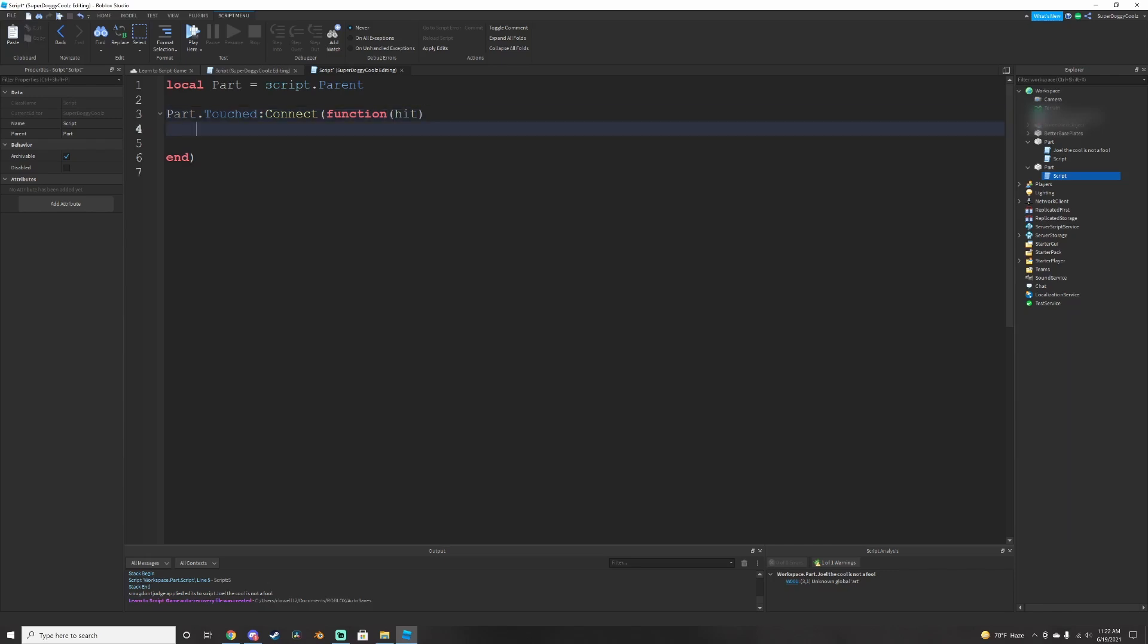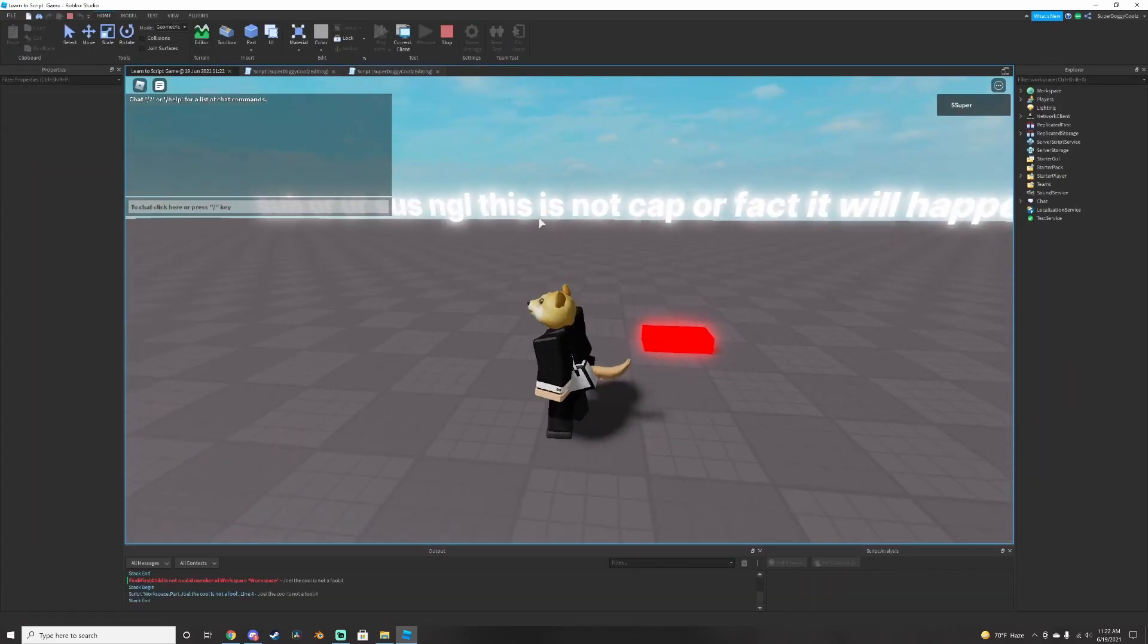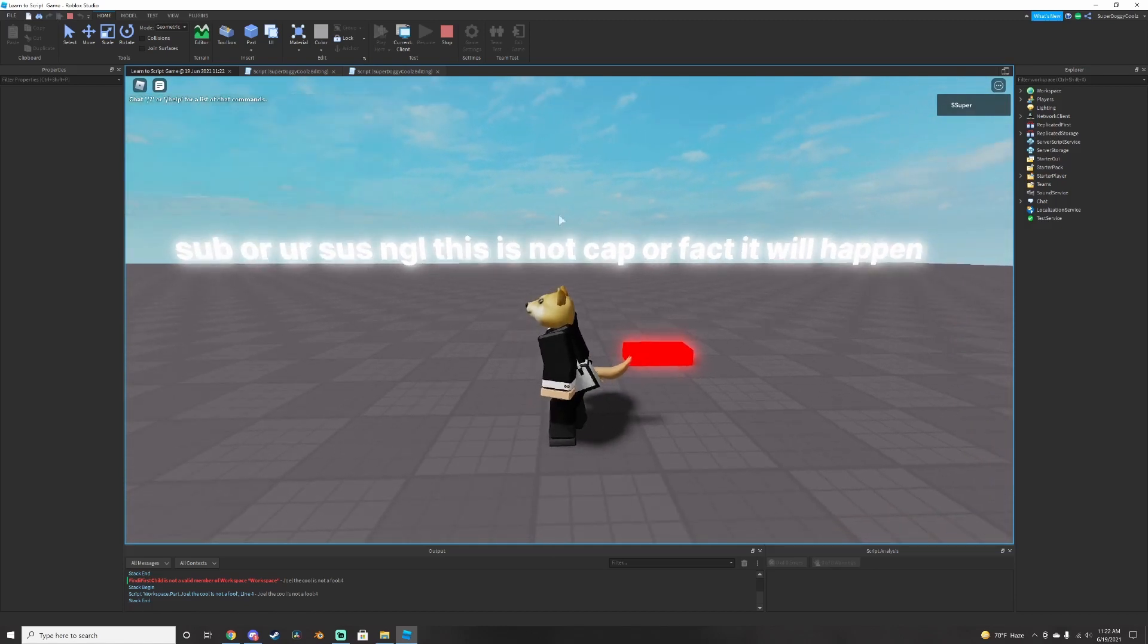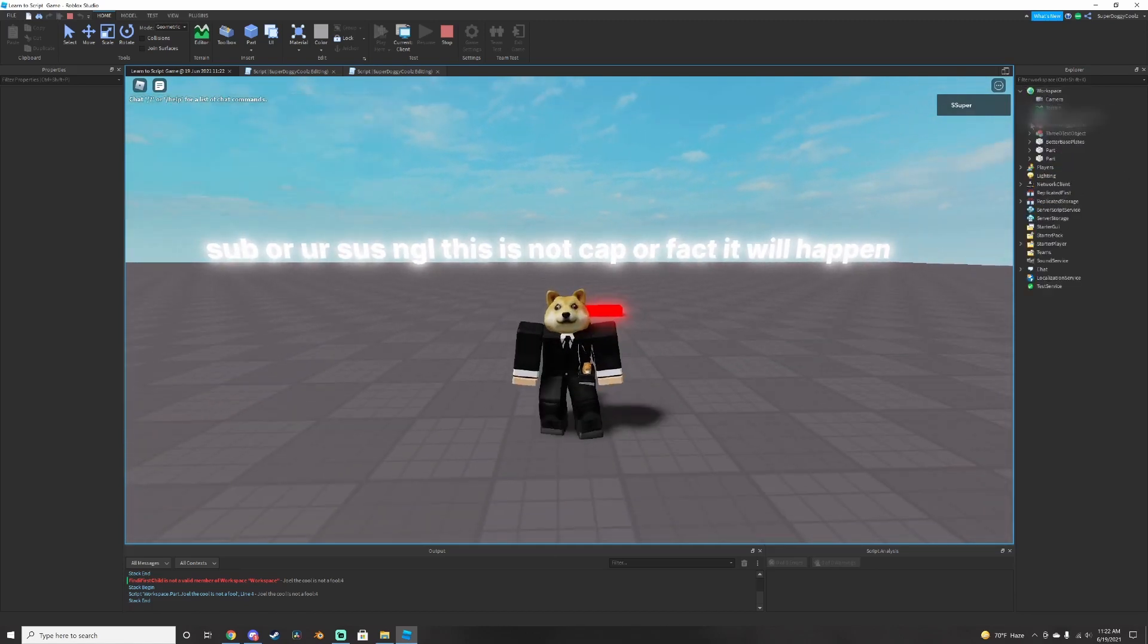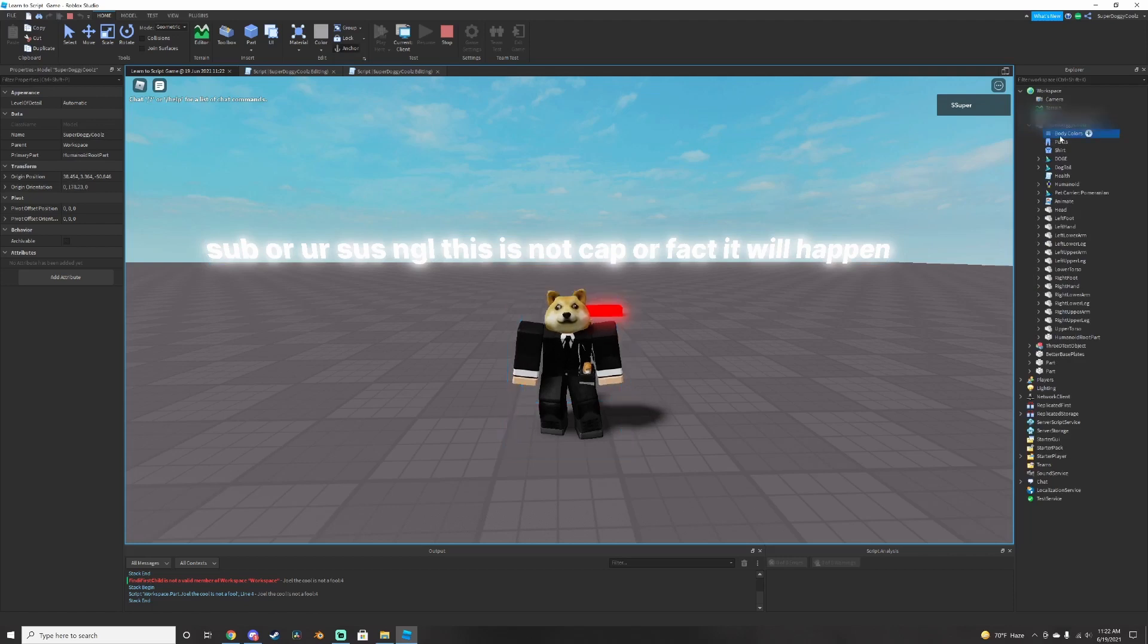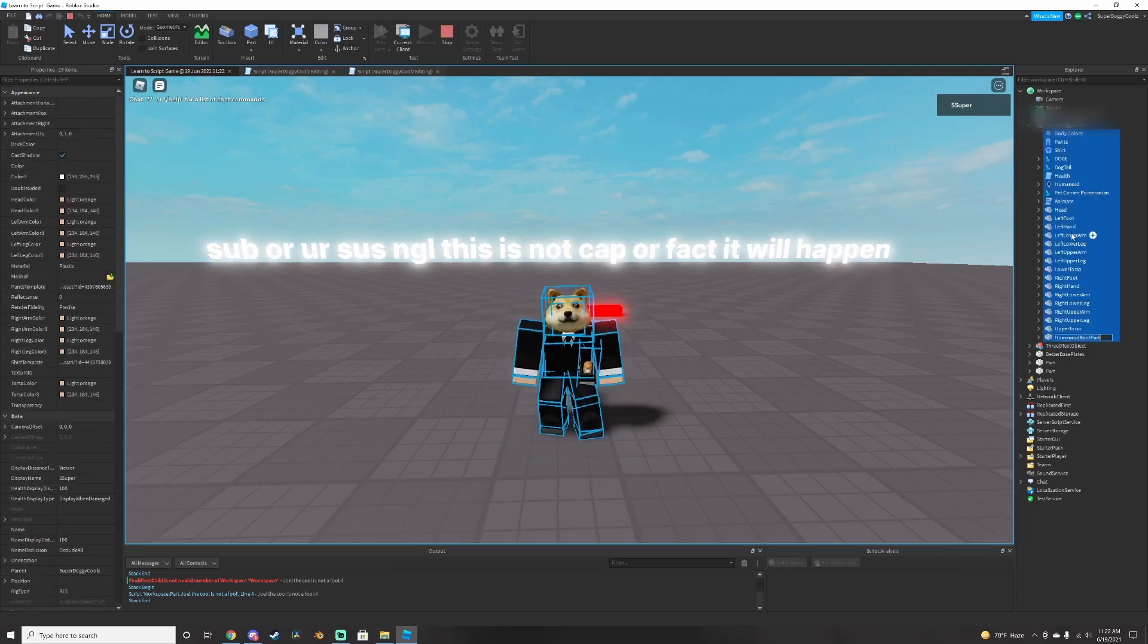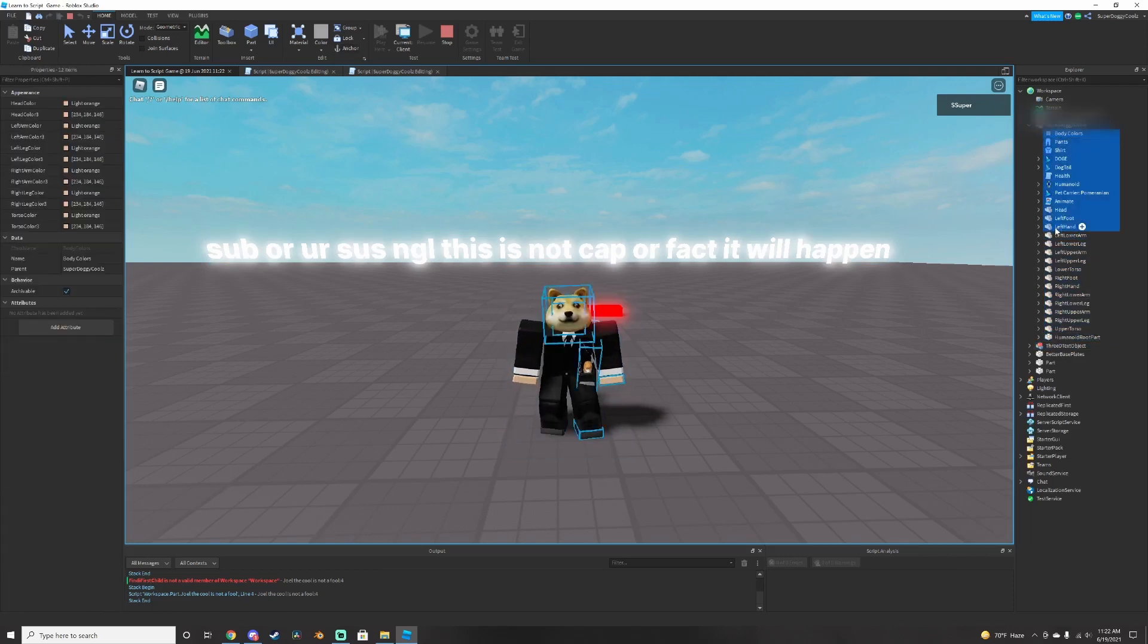Hit is equal to any of your body parts. So like, if I load into the game right now, you can see my body parts. All of this is equal to hit. All of these parts are equal to hit.